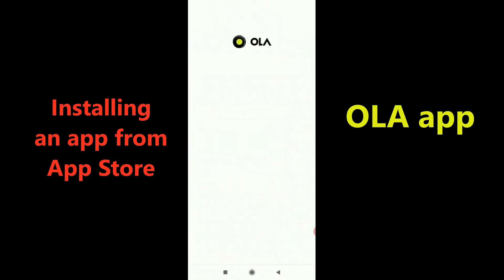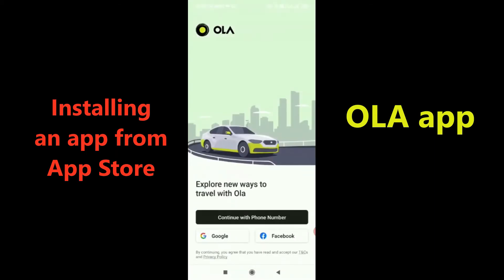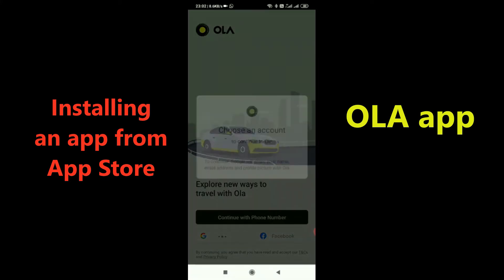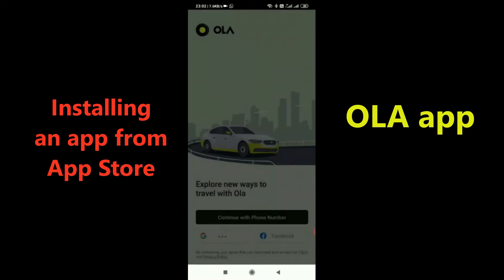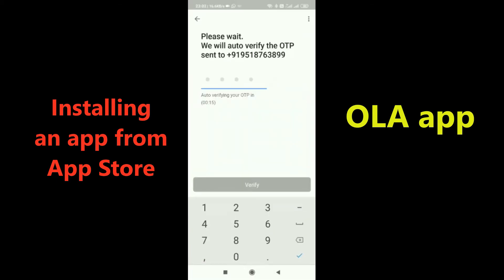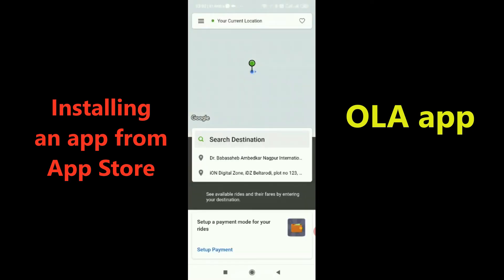When you click on the app, it asks you to log in. I'll do a Google login using my account, then sign in with my mobile number. It will send an OTP. It also asks you to fill in your email ID — I'll skip that and proceed to register.